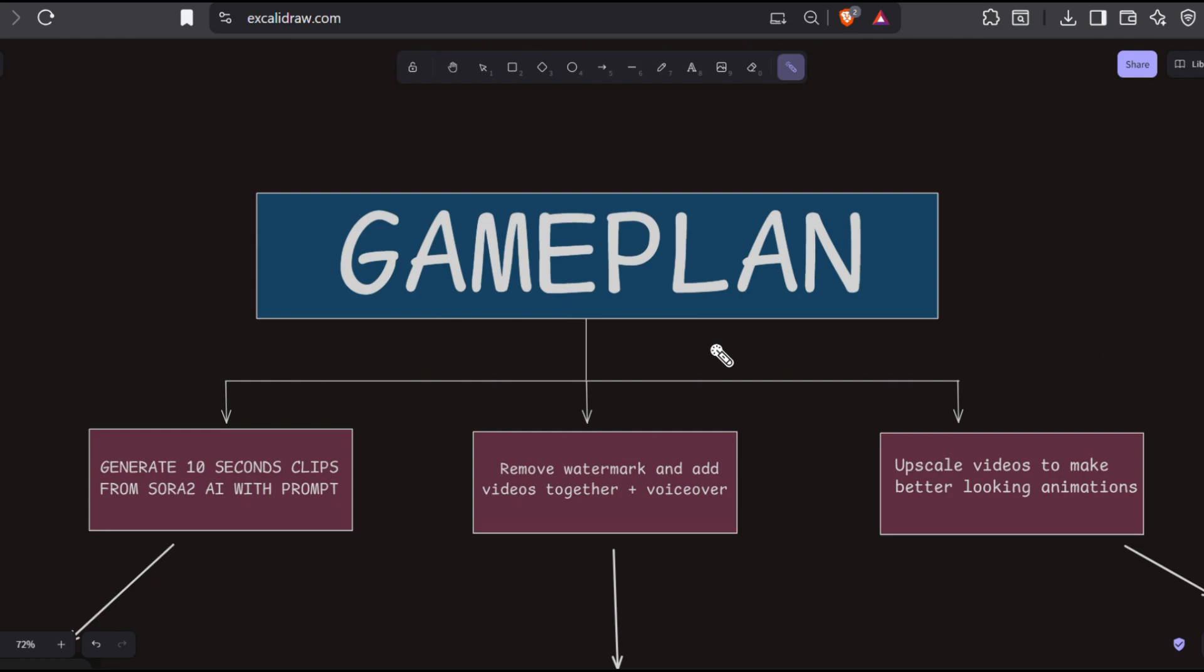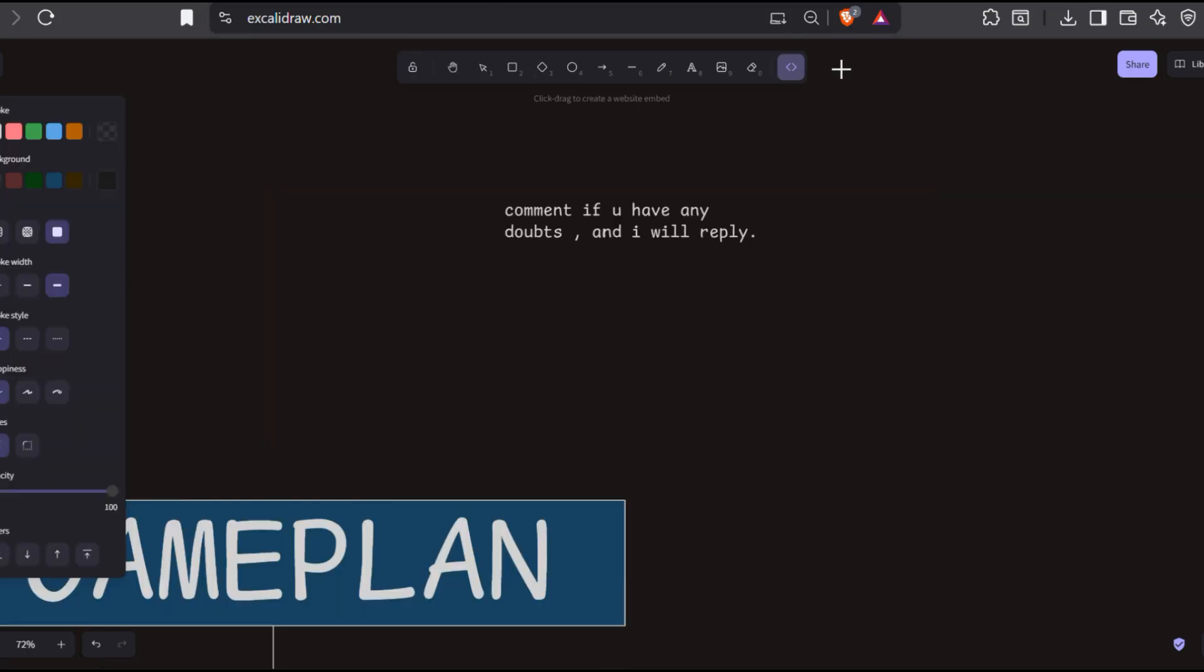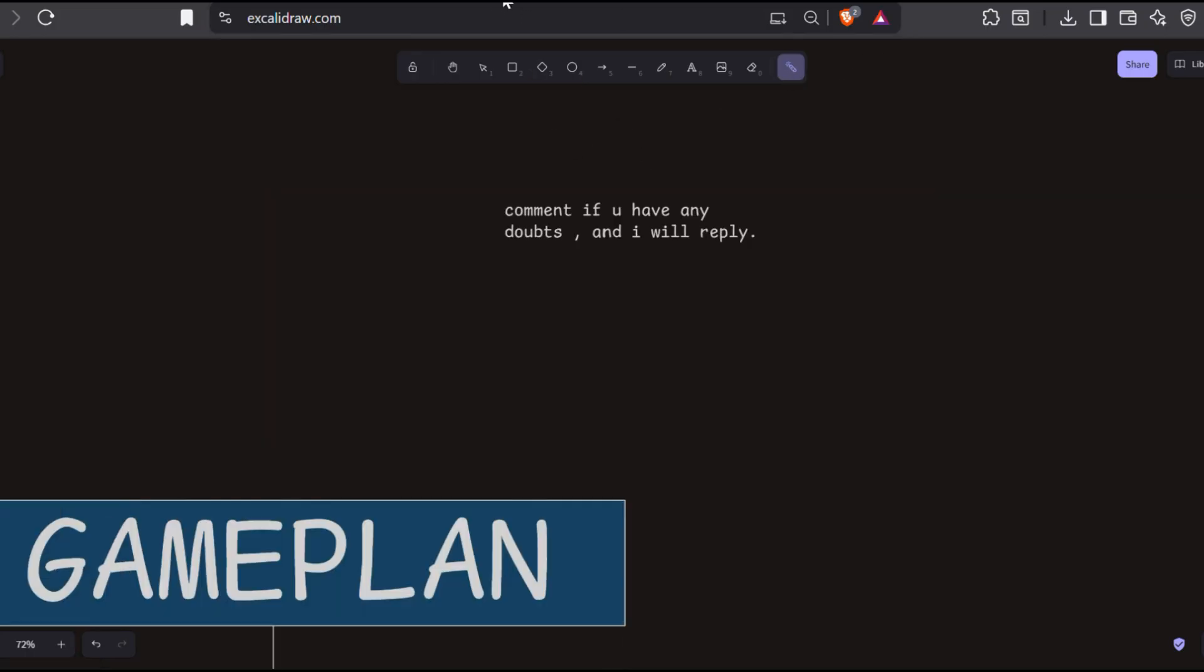So that was it, guys. Today we generated our clips with Sora 2 AI, then removed the watermark together in CapCut, and then we upscaled the videos to make it look better. And if you have any doubt, you can ask in comments and I will reply. Thanks for watching, guys.